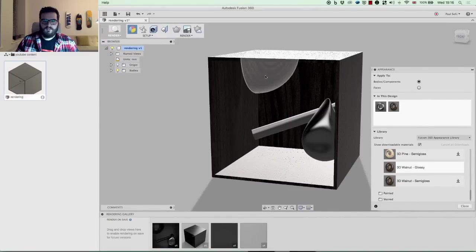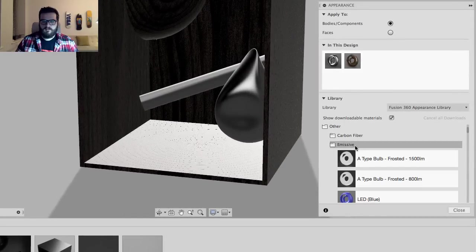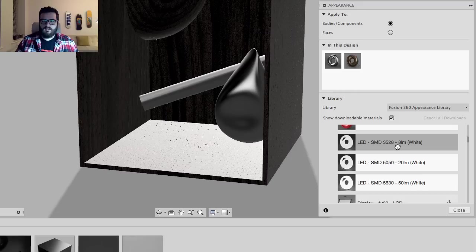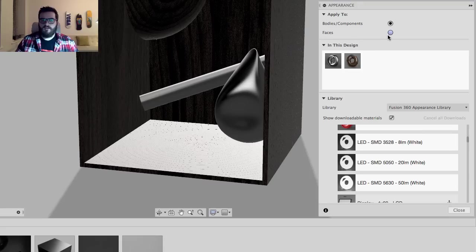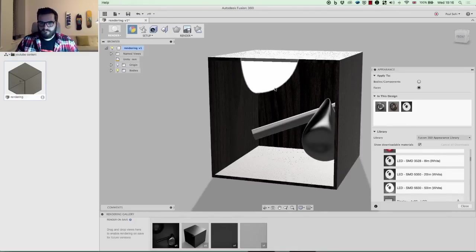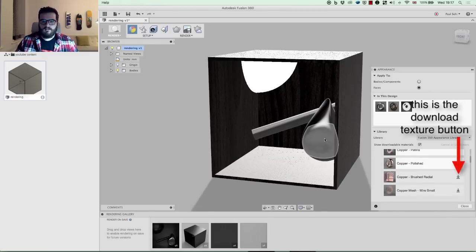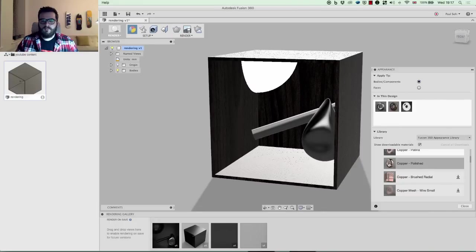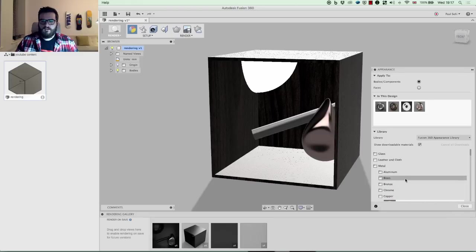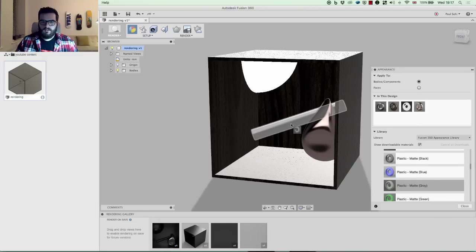I've also got a little sphere that I want to make emissive. To do that I go to Other > Emissive and give it an LED material. I need to change the selection to Faces to apply it, and you can see it's really bright and white because it's already in render preview mode showing the emissive effect. Next I'll add a copper polish to another object, and finally I'm going to add an opaque matte gray plastic to my cylinder.